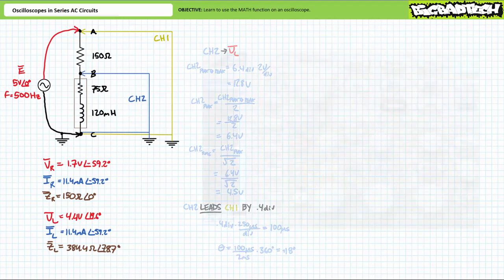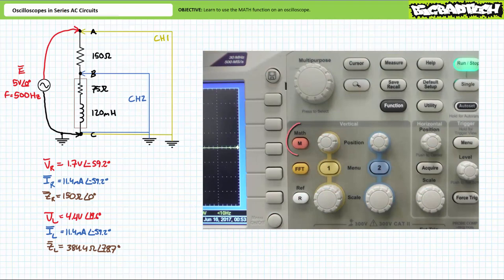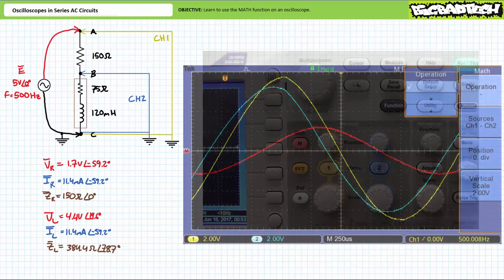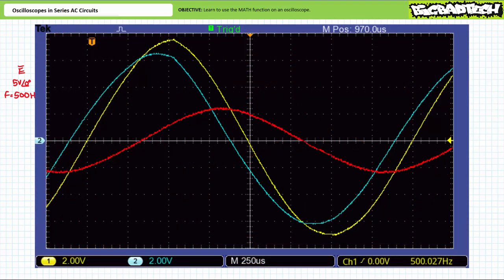On the front panel of the Tektronix 1032B digital O-scope is a pink button conveniently labeled math. Press this button. The display opens tabs: operation, sources, position, and vertical scale. Choose the operation tab and select subtraction. Make sure sources is set to channel 1 minus channel 2 — source voltage minus voltage across the inductor. Make sure the math operation is centered and displayed at the same scale as channel 1 and channel 2, in this case 2 volts per division. Closing the menus, we are rewarded with a clear simultaneous display of channel 1 and channel 2, plus the math operation: source voltage in yellow, voltage across the inductor in blue, and voltage across the resistor in red — all with a single button.